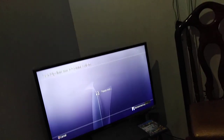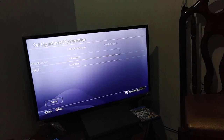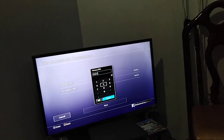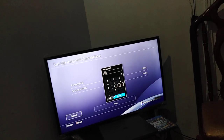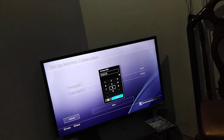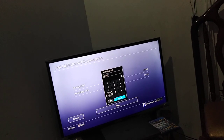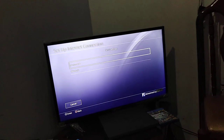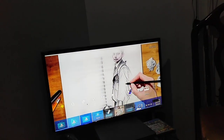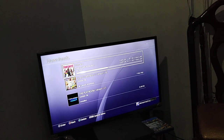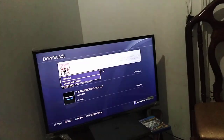Go to the internet connection settings. Set IP address to automatic, then set DNS settings to manual. Enter 8.8.8.8 as the primary DNS and 8.8.4.4 as the secondary DNS. Set MTU to automatic, do not use a proxy, then hit Next. Now go back, and when you see the notification, pause the download and resume it.